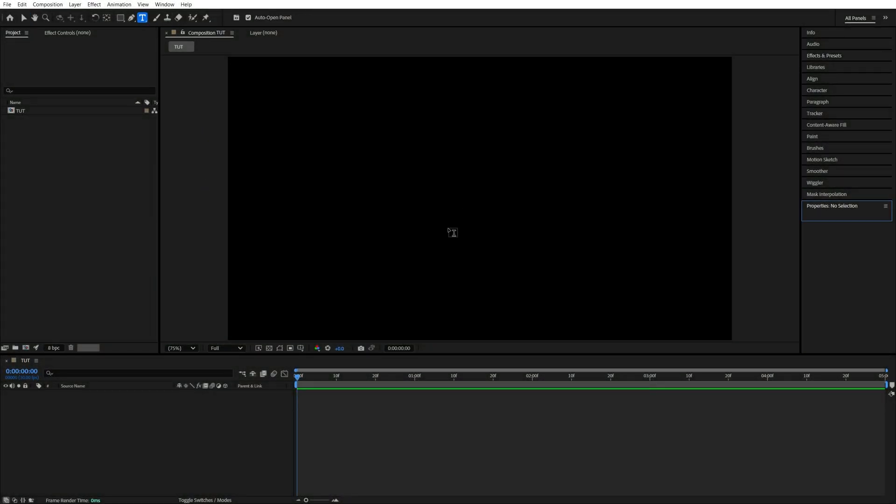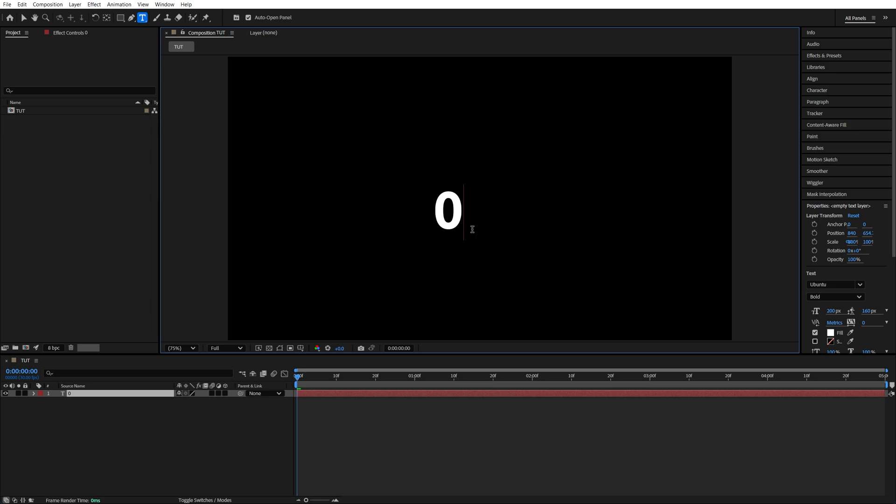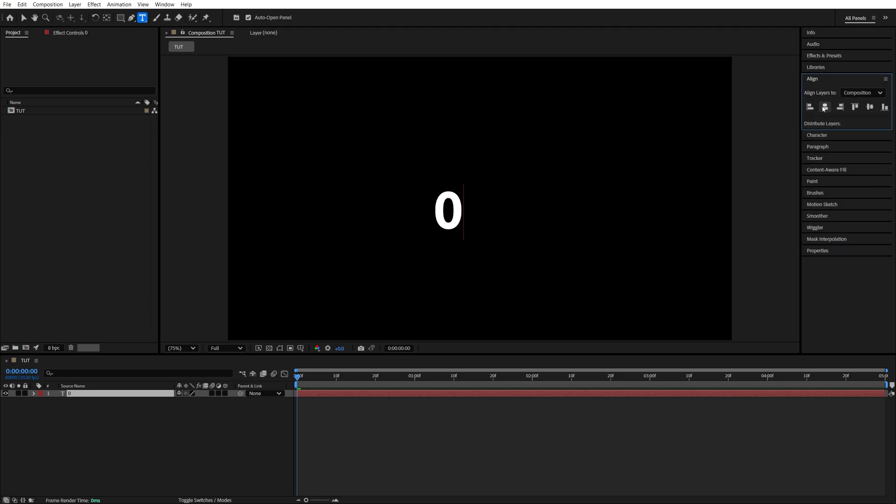Begin by selecting the Type tool and type a 0. Make sure to use a monospaced font so the numbers don't move when counting up or down.